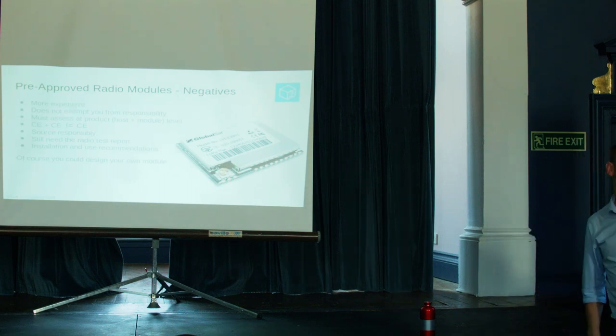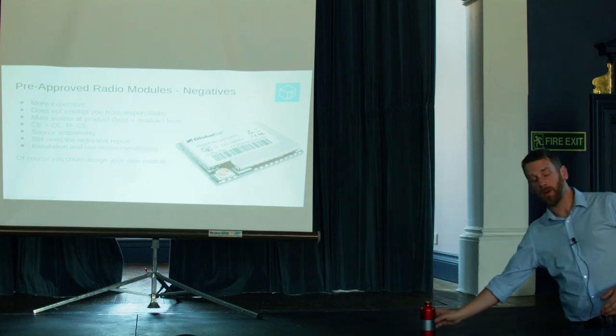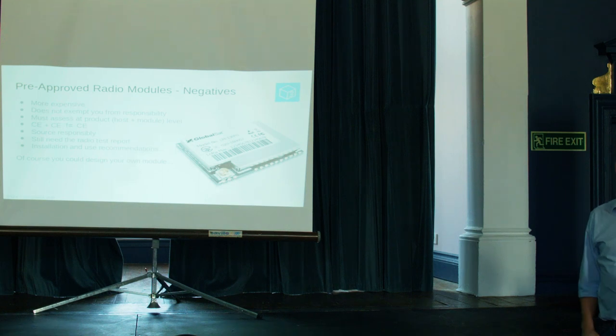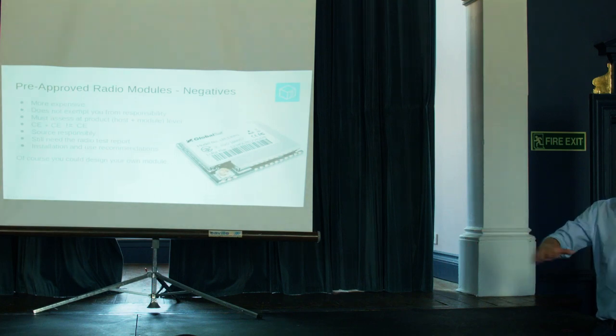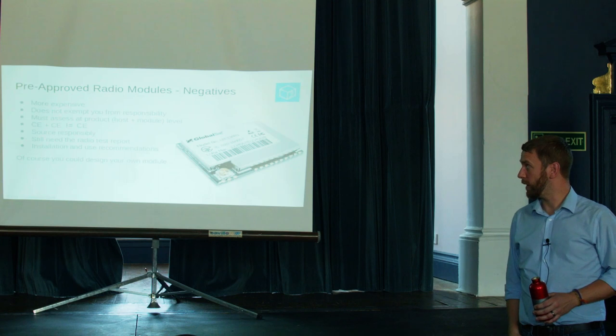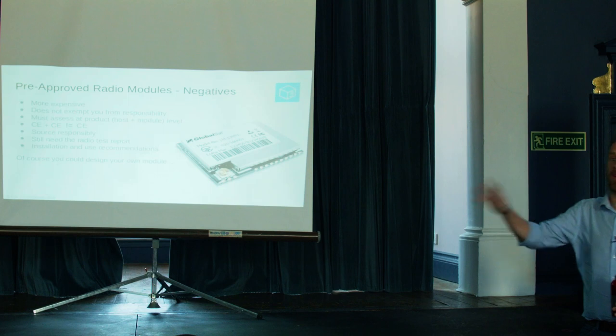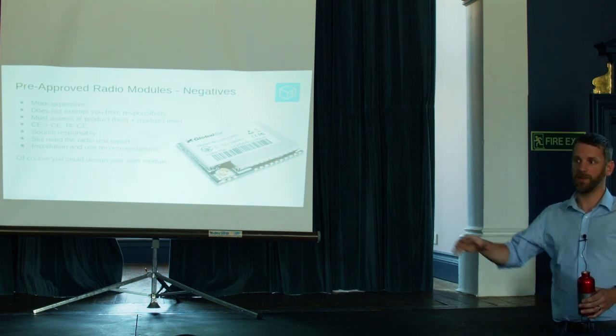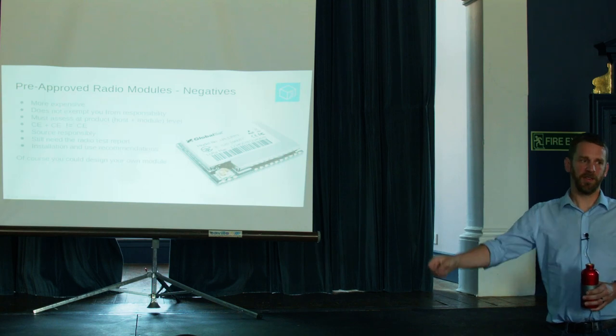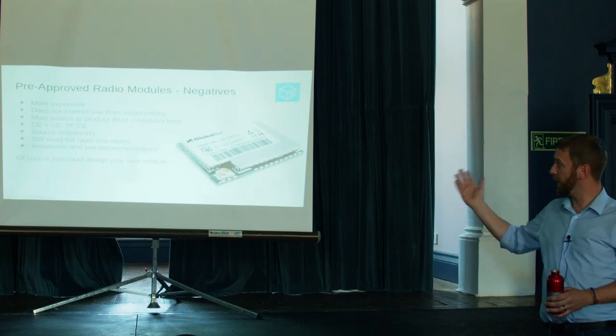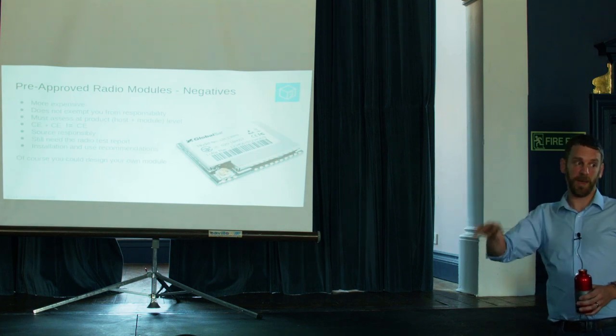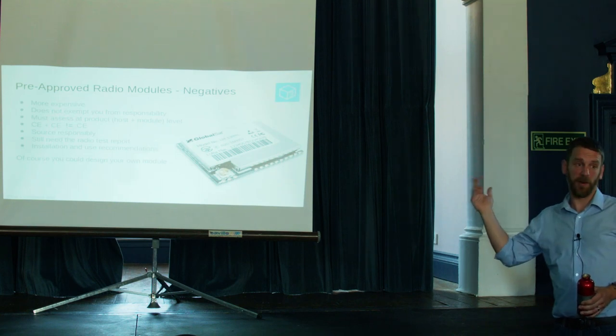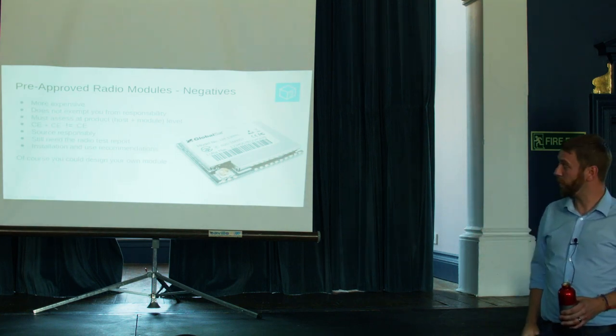And you still need the radio test report. Just because the manufacturer says it's CE marked, do you have the radio test report? What does it say in it? Does it actually say that it's passed? That radio report forms part of the proof that you need to provide, should anyone come asking, that your product is actually okay.